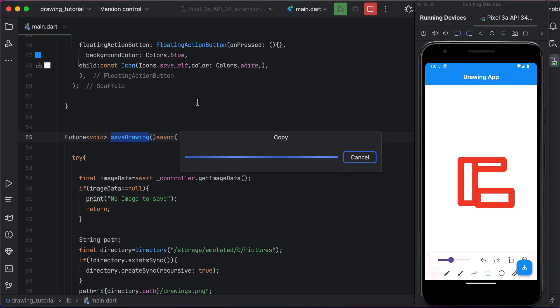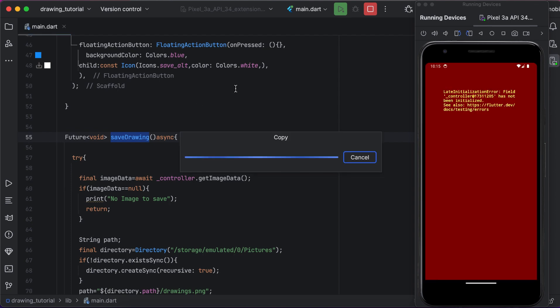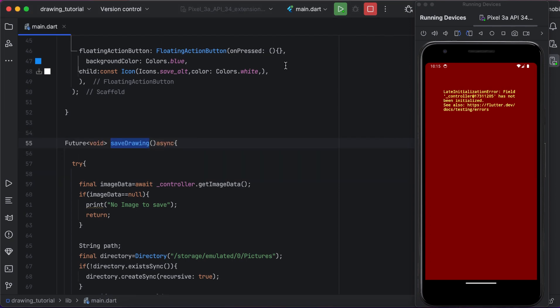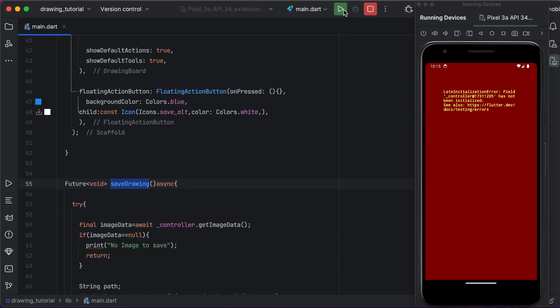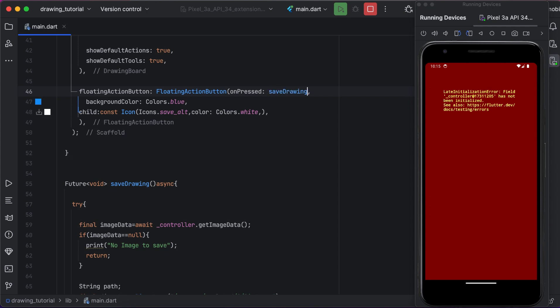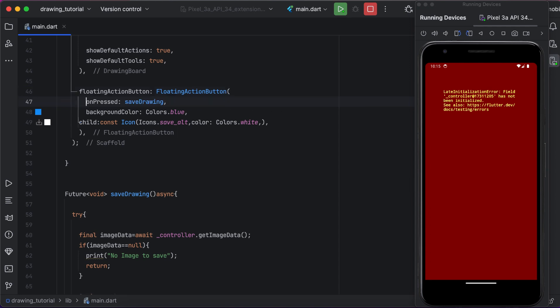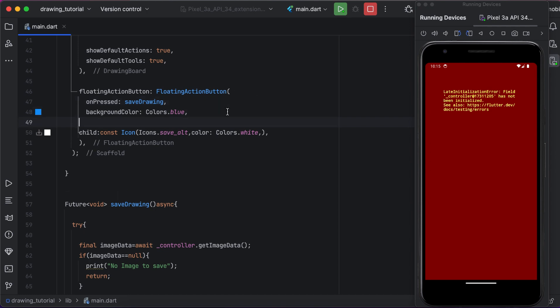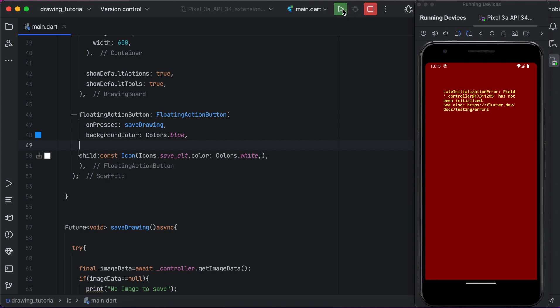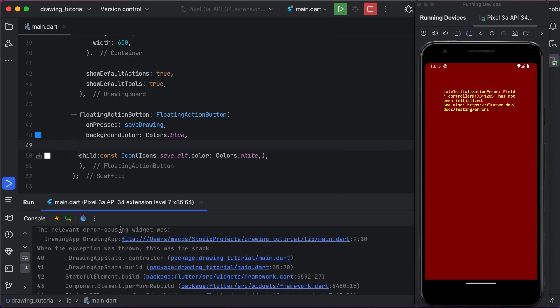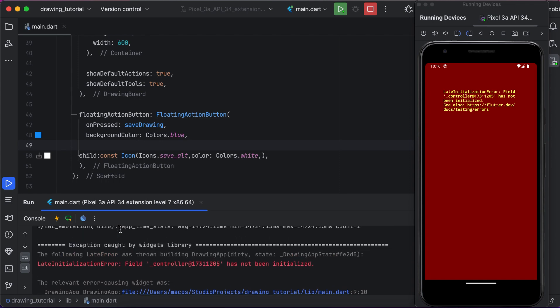Now we are using the same method inside our floating action button. When the user presses on it, that function will be called. But it is not working well. I hot reloaded it but still it is not working fine. It is not initializing the controller.